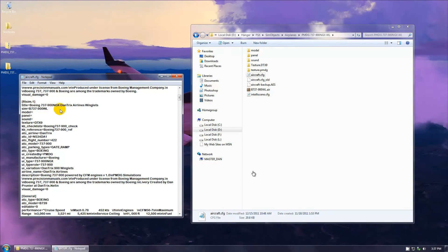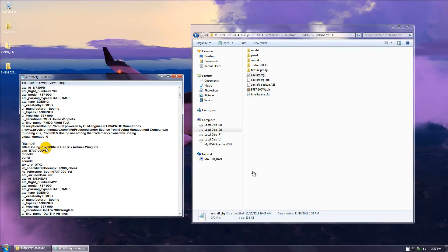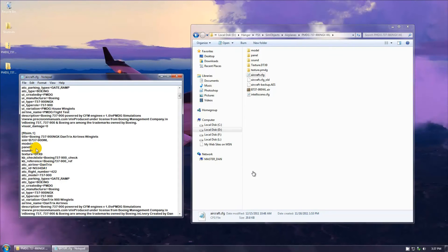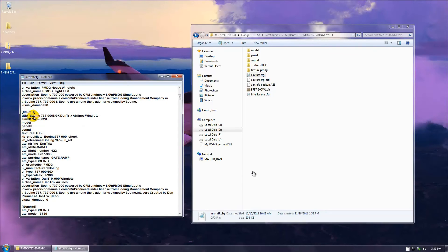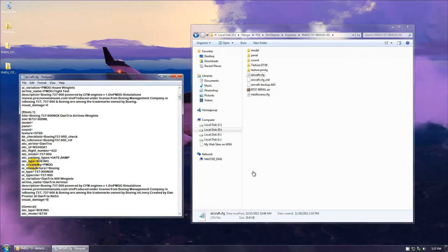FSX and FS9 are a little different — I will make an FS9 video to cover those differences. Here I have flightsim.1, because the first one is flightsim.0. If you already have a 1, then your pasted entries should be changed to flightsim.2, and so on. The title has to be different from every other title you have.